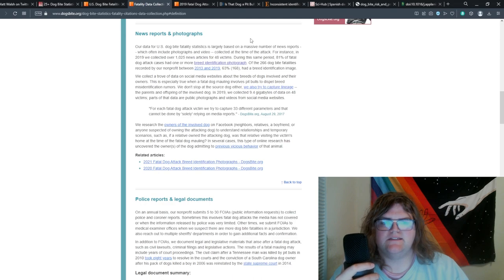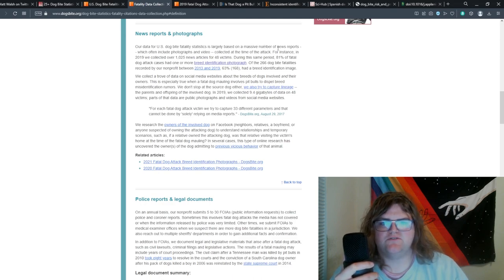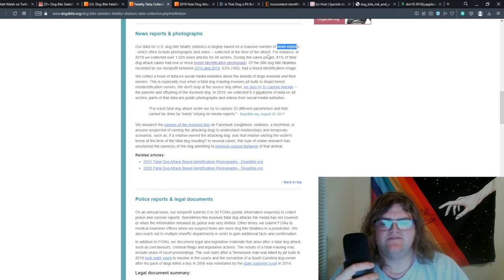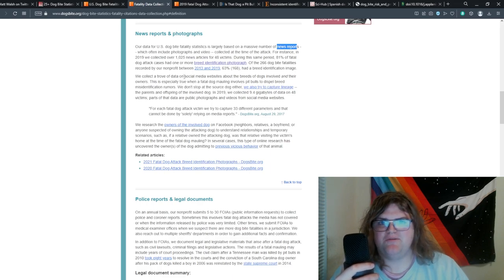So what we're relying on to say that pit bulls are more dangerous is an organization's recounting of news reports identifying dogs via visual identification—the least reputable way to do it.